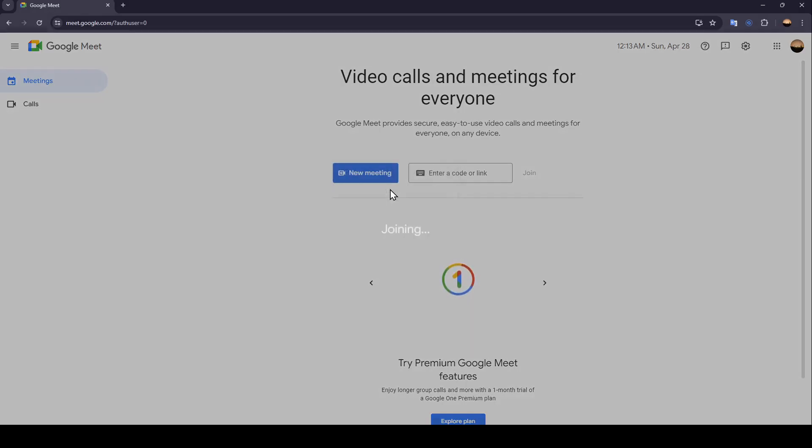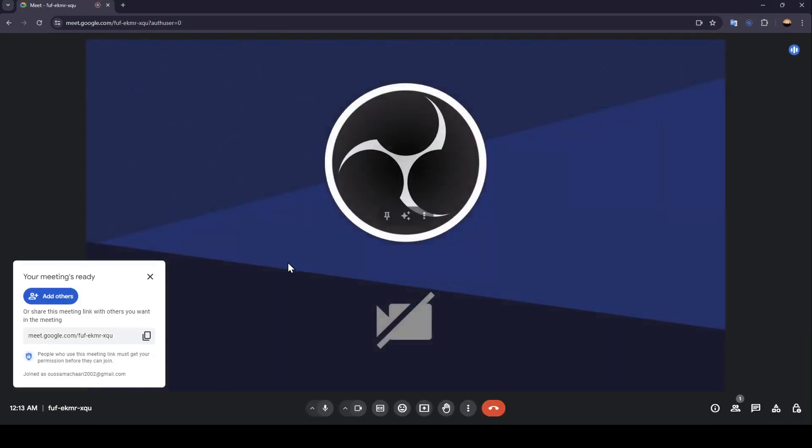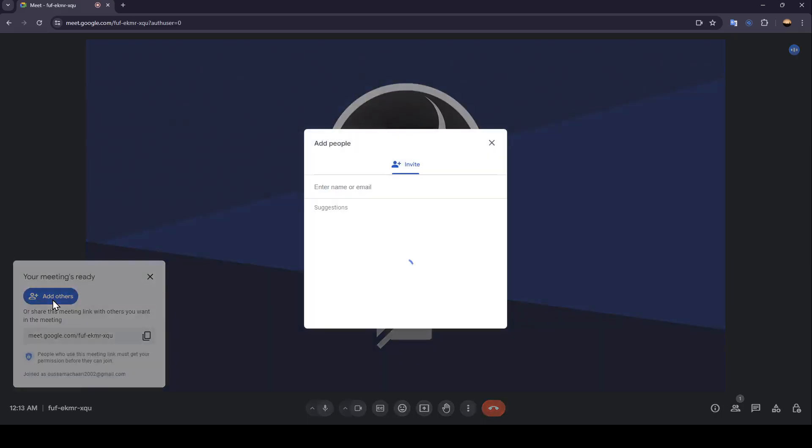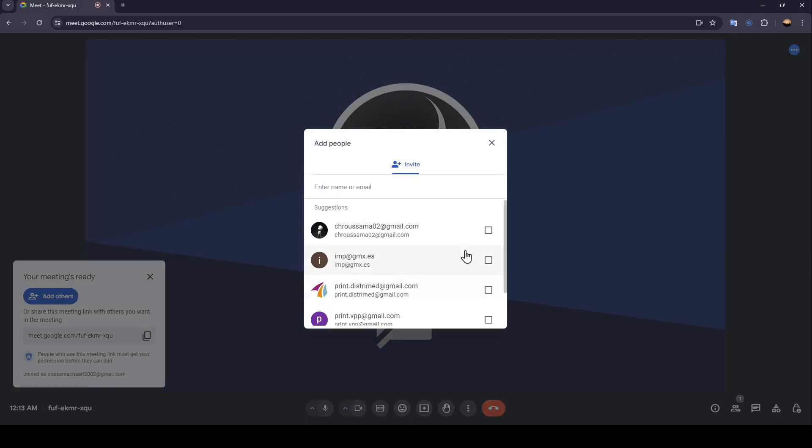Right now I'm going to click on start an instant meeting and this will take us to this page. Once we're here, as you can see right here, a link will be generated. You can copy this link and send it to people you want to invite.